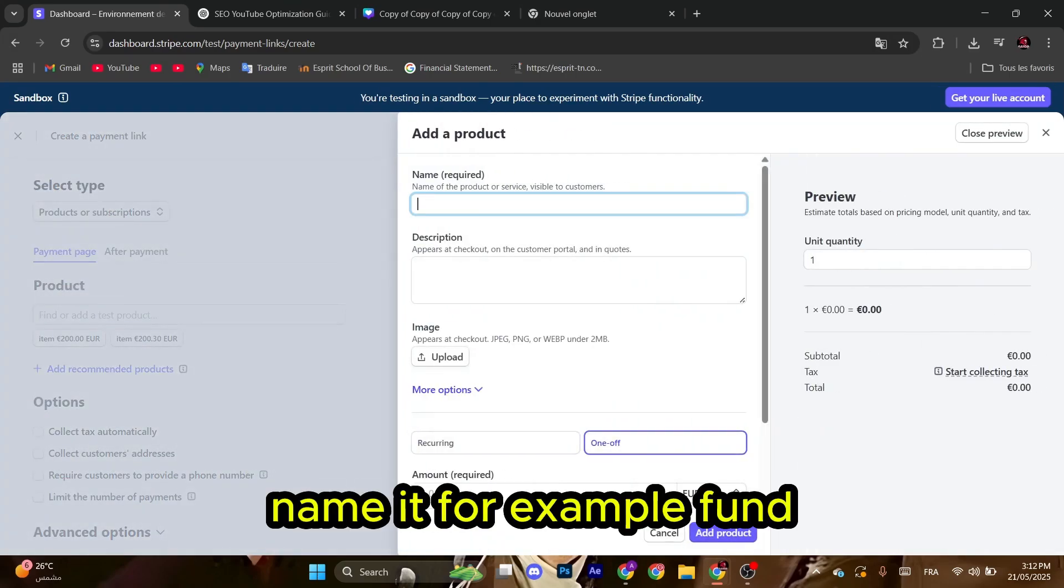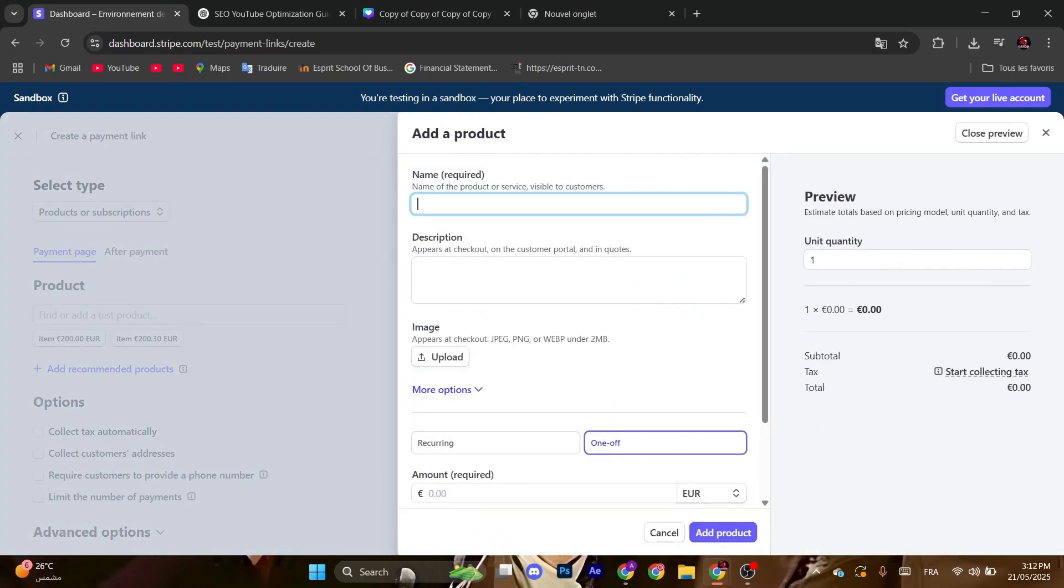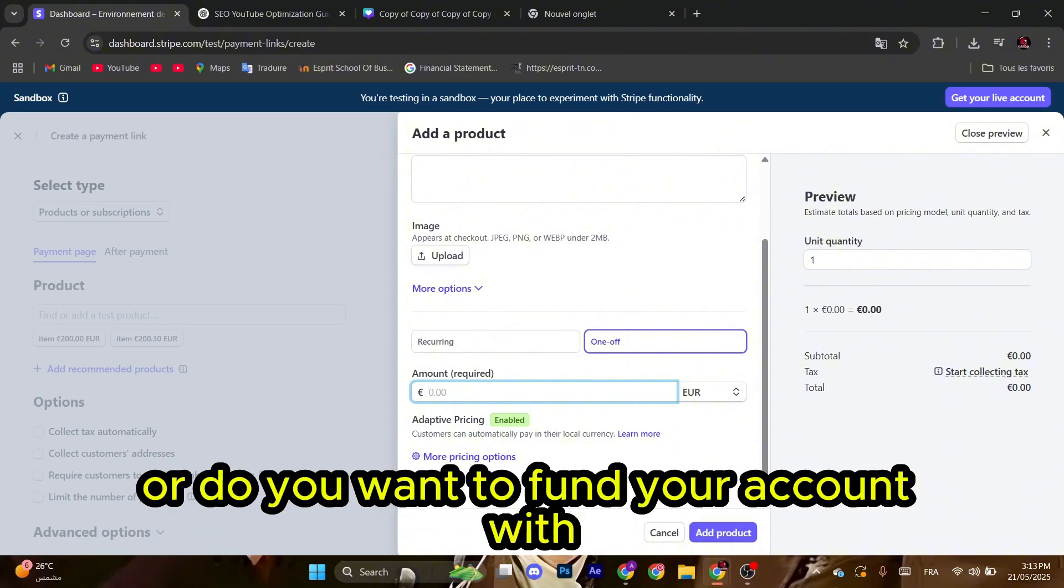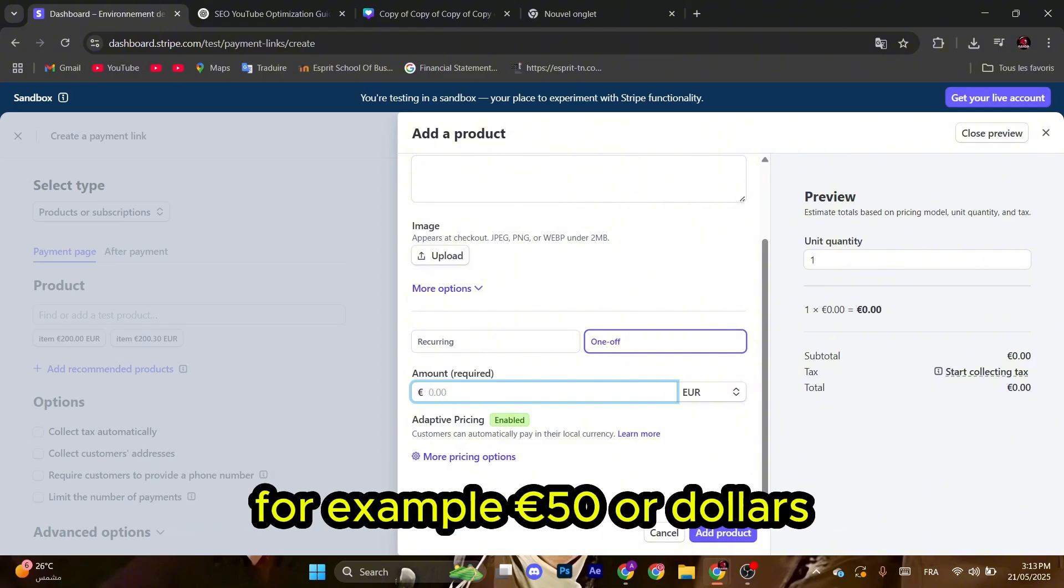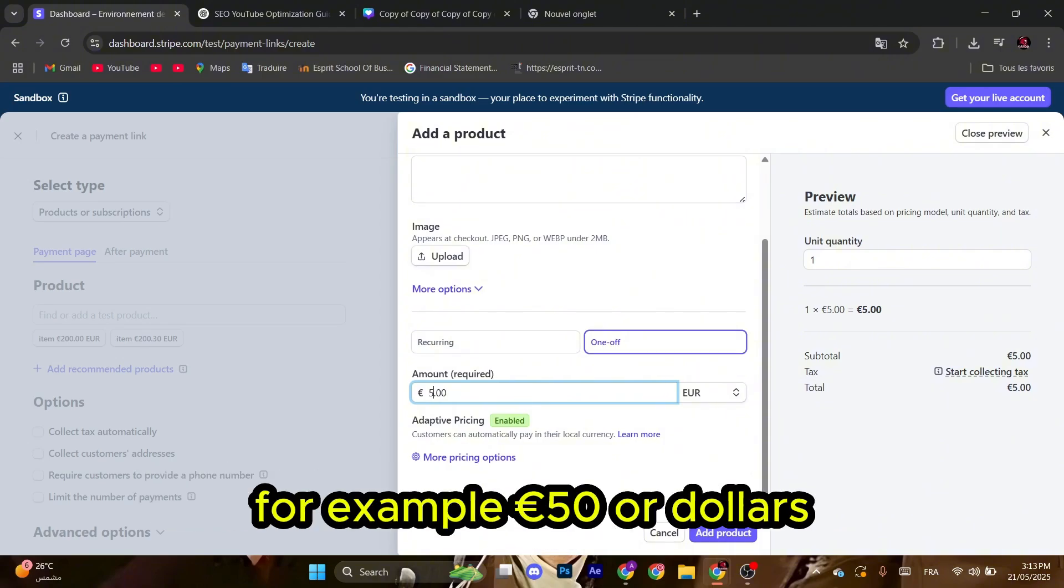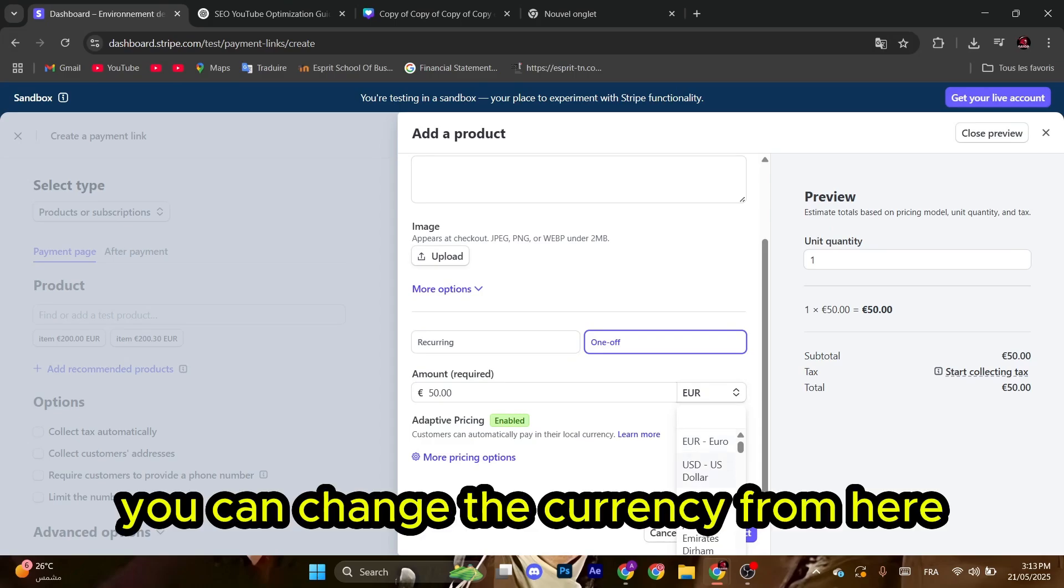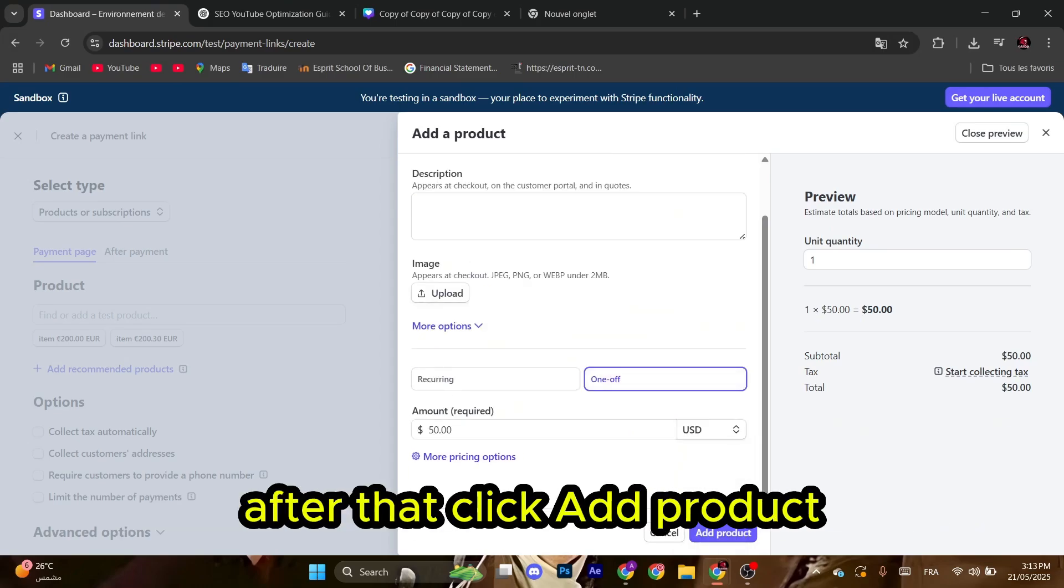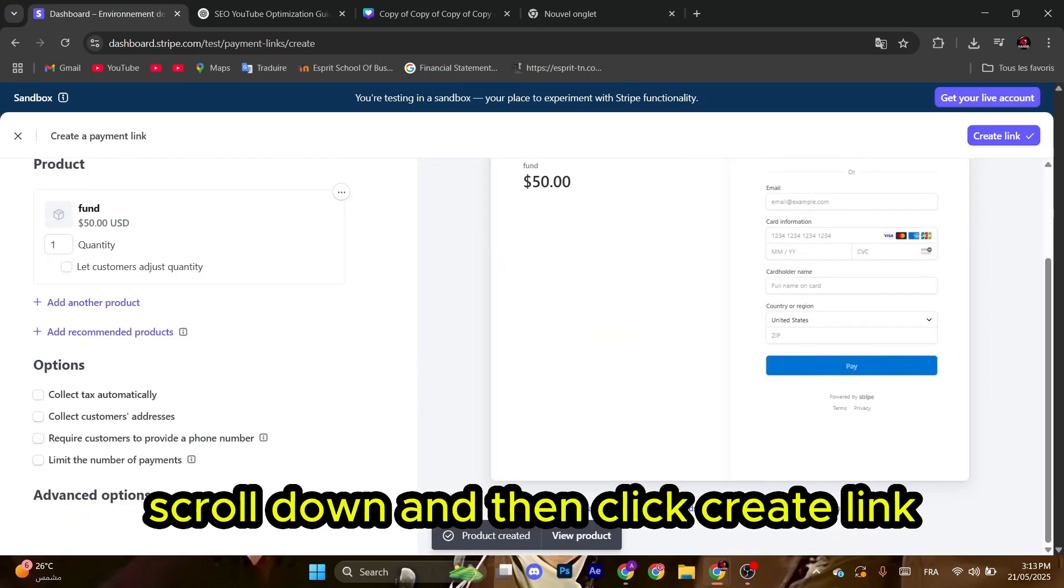After that, enter the amount you want to fund your account with, for example, 50 euros or dollars. You can change the currency from here. After that, click add product and scroll down.